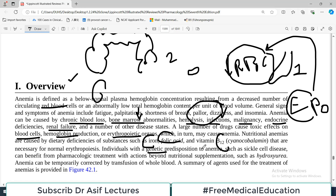Individuals with a genetic predisposition to anemia — such as sickle cell disease or hereditary spherocytosis — are also affected. So anemia has a different spectrum: it can result from chronic blood loss, renal failure, endocrine problems, infections, malignancies, certain drugs destroying red blood cells, or dietary deficiencies. All these things can lead to anemia and low red blood cell count.